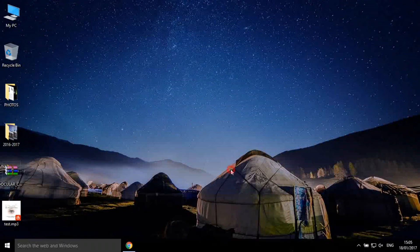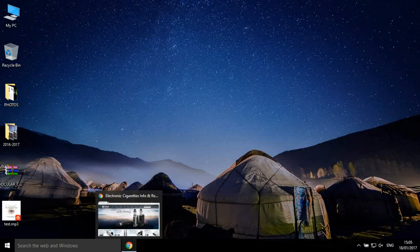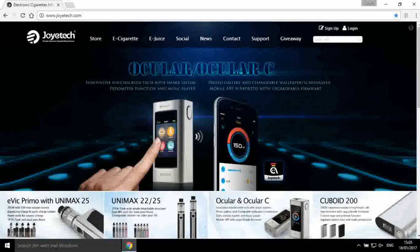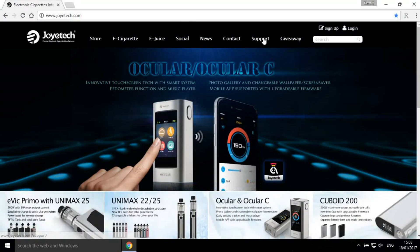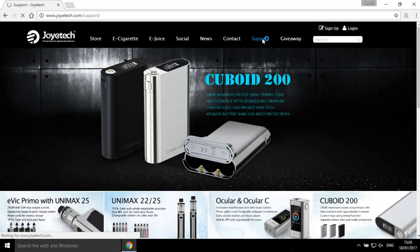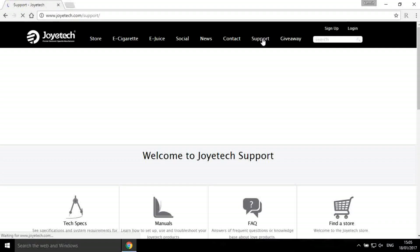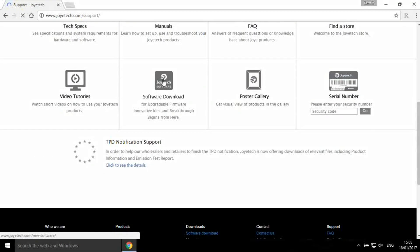Today we'll guide you to upgrade your Oculus and Oculus C. Download the VT software on Joyetech.com. Click Support, then Software Download.